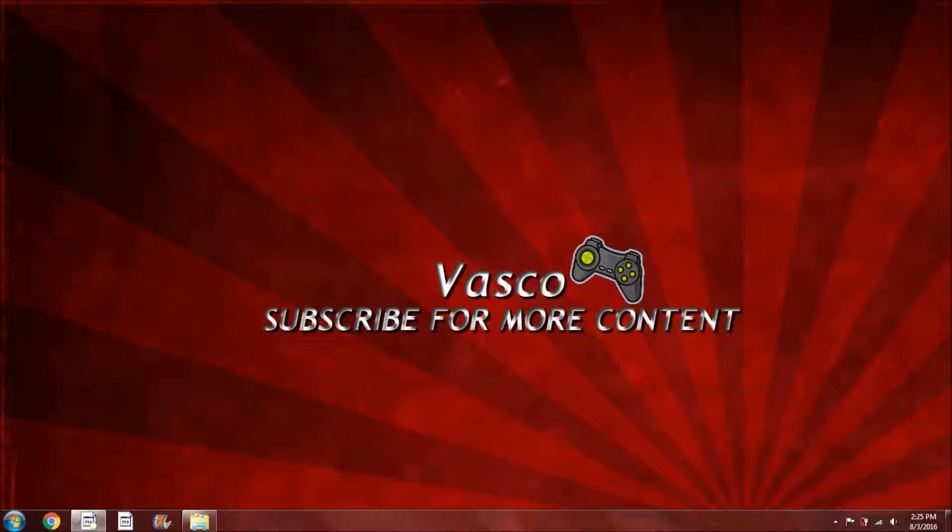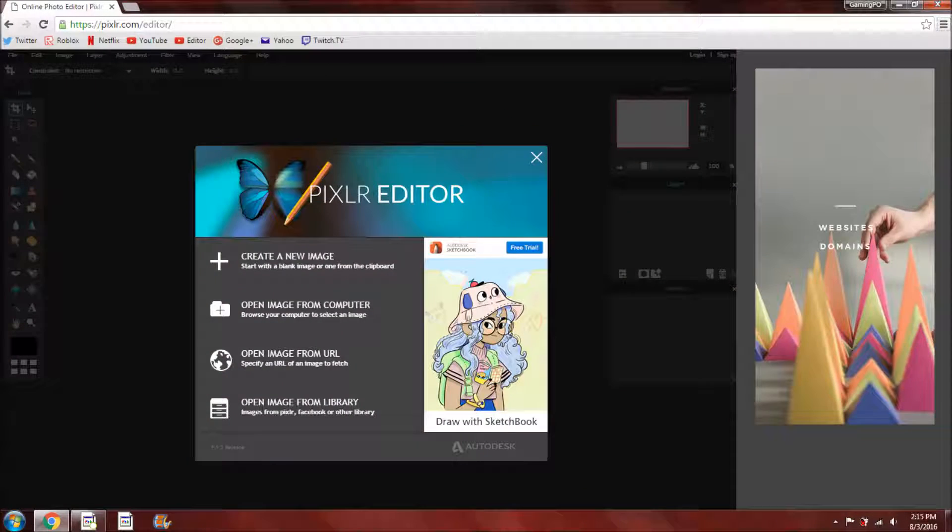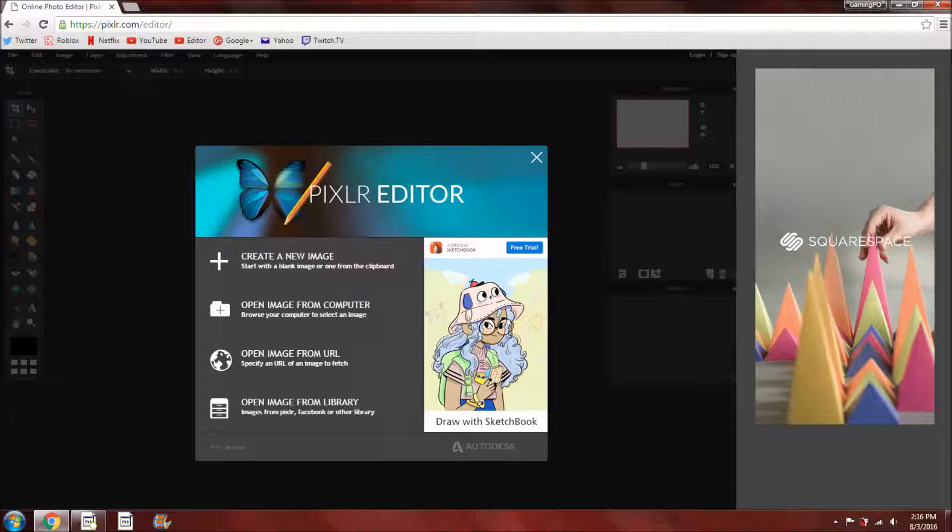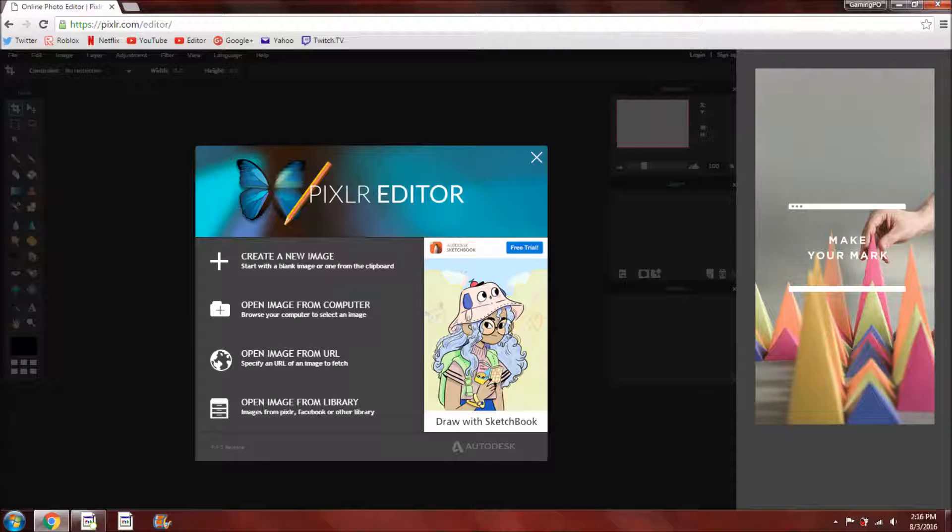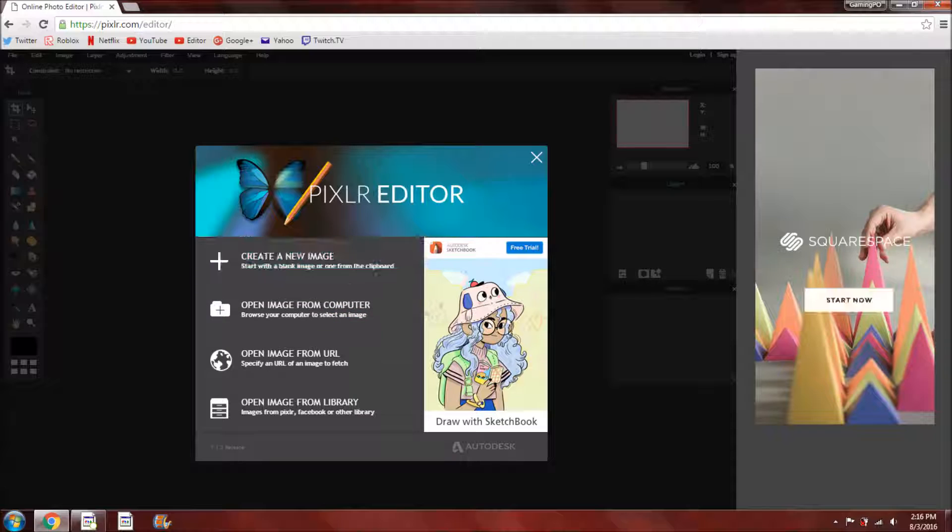Hello everybody, my name is Vasco and today I'm going to be teaching you guys how to make an awesome YouTube banner. Okay so first things first, you want to go to this website called Pixlr Editor. Here's the URL right there but there also will be a link in the description below and you guys can just go ahead and click on that and it should bring you right to this website.